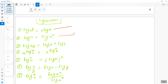The third formula: when you have log(xy), you can write it as log x plus log y. So when you have log(xy), you can write log x plus log y.